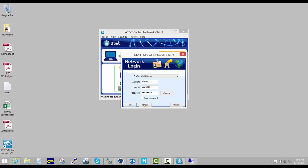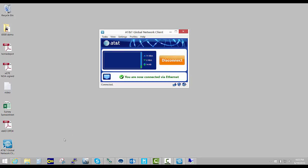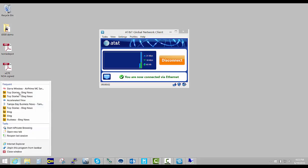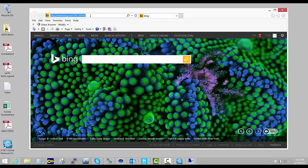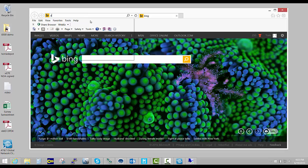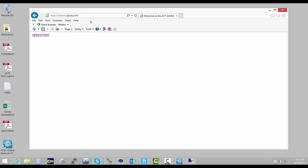We're going to bring up a browser and type attdemo.accns.com. If that doesn't work, you can type 172.16.16.16 and just click on the speed test button and begin your test.